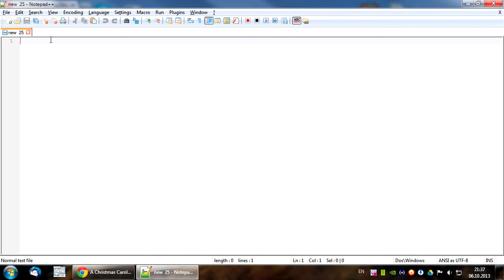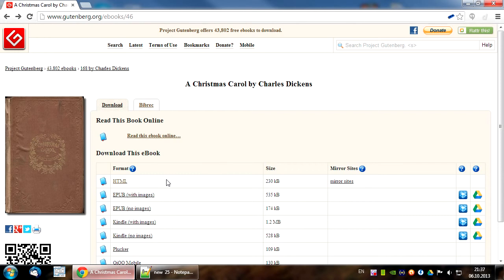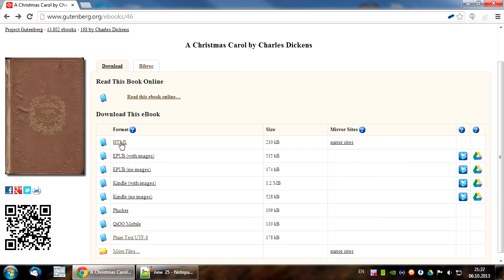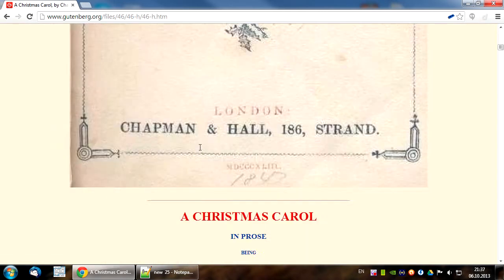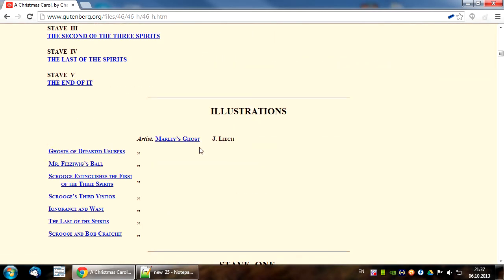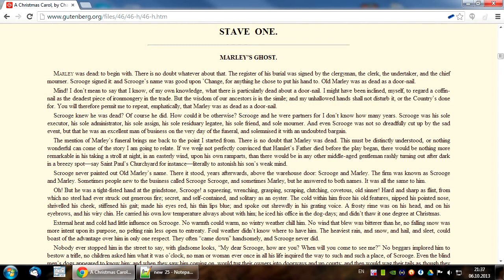To illustrate this process I'll use A Christmas Carol by Charles Dickens from Project Gutenberg. I have already opened the page. As you can see, there is a reflowable HTML version available, but let's work with the worst case — plain text.